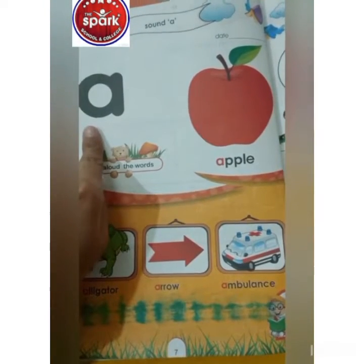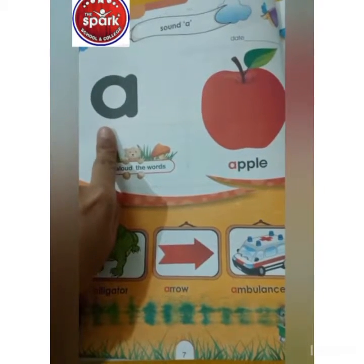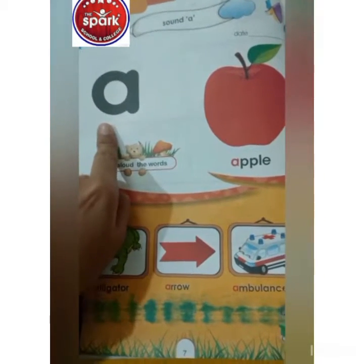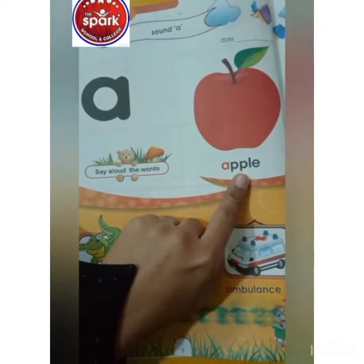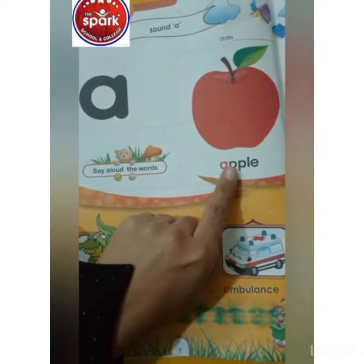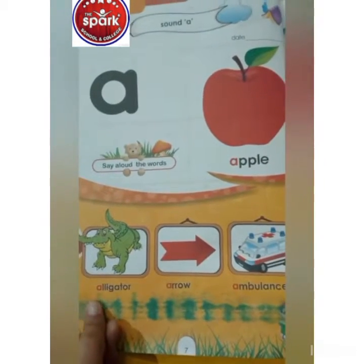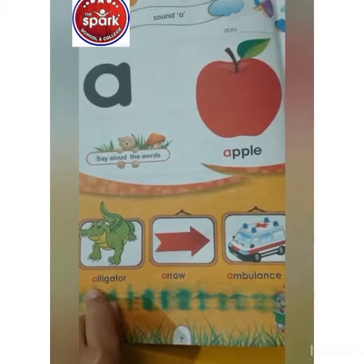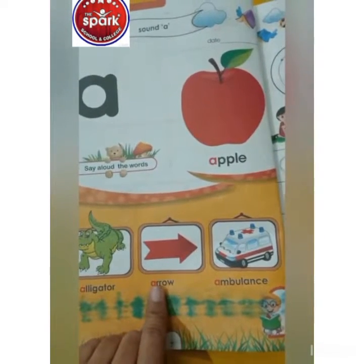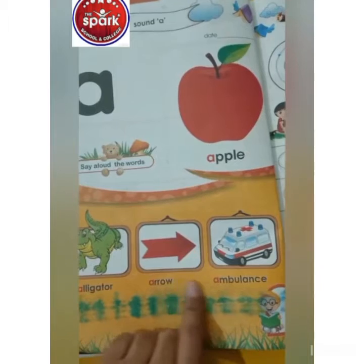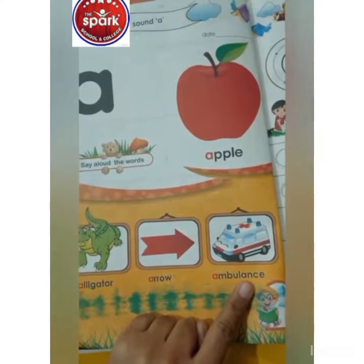Which sound is this? A. Which sound is this? A. Apple. A, alligator. A, arrow. A, ambulance.